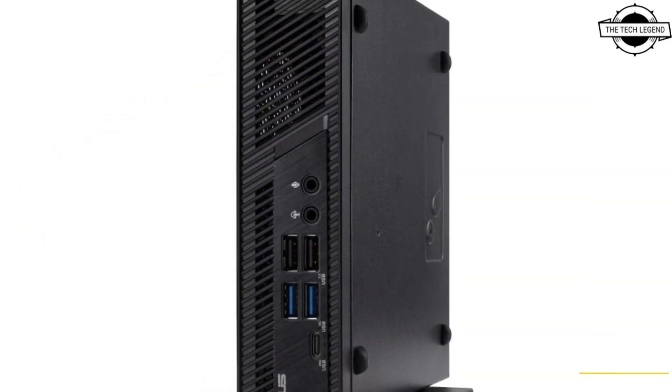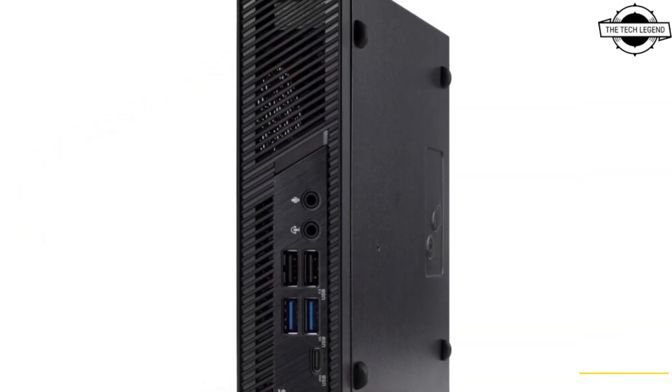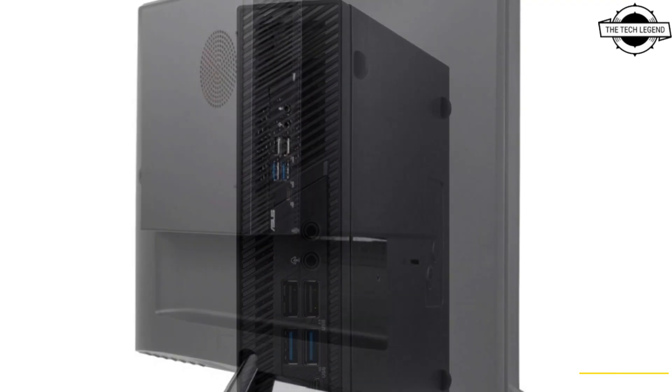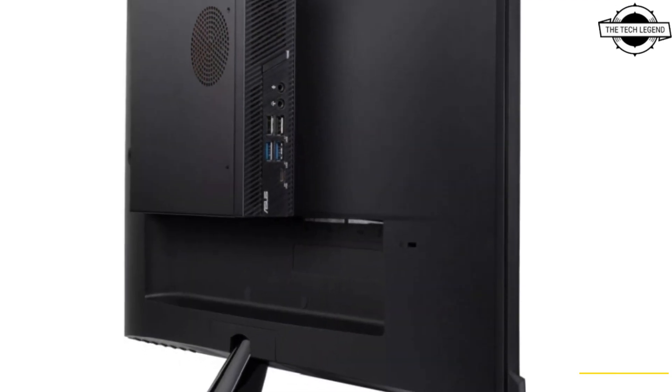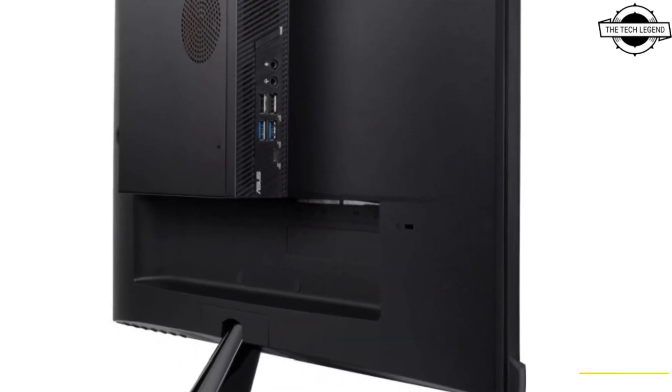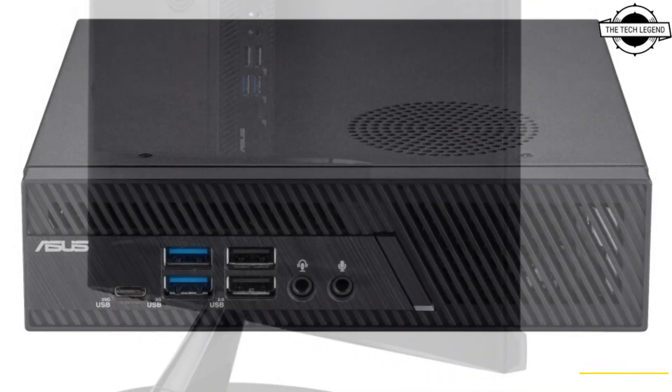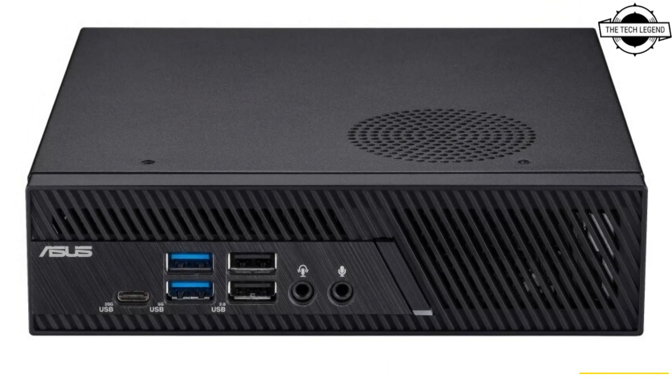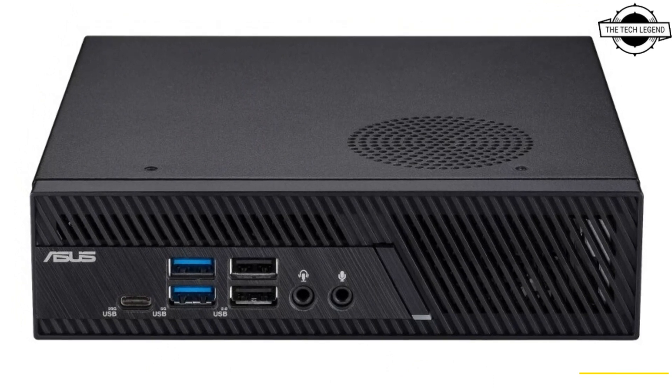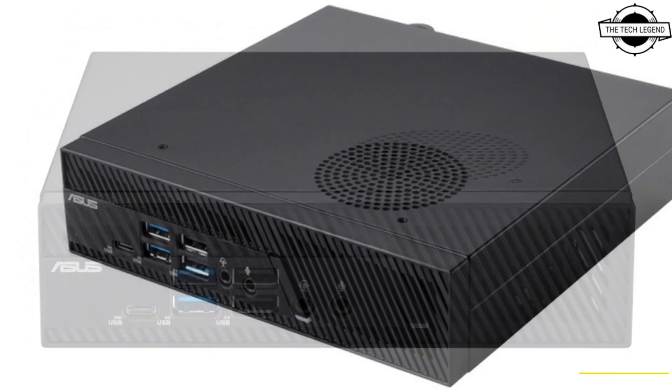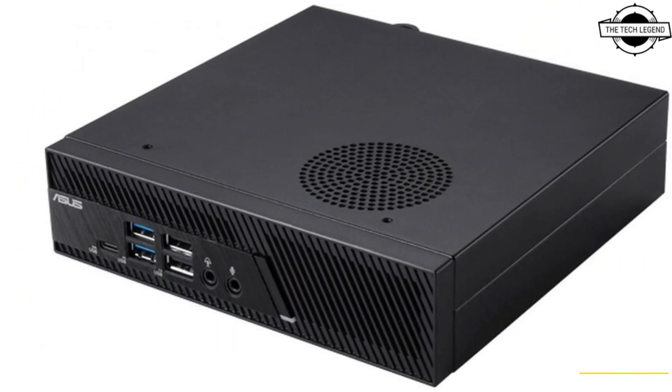This mini PC is available in black or white color and includes a stackable optical drive to accommodate the varying needs of businesses.